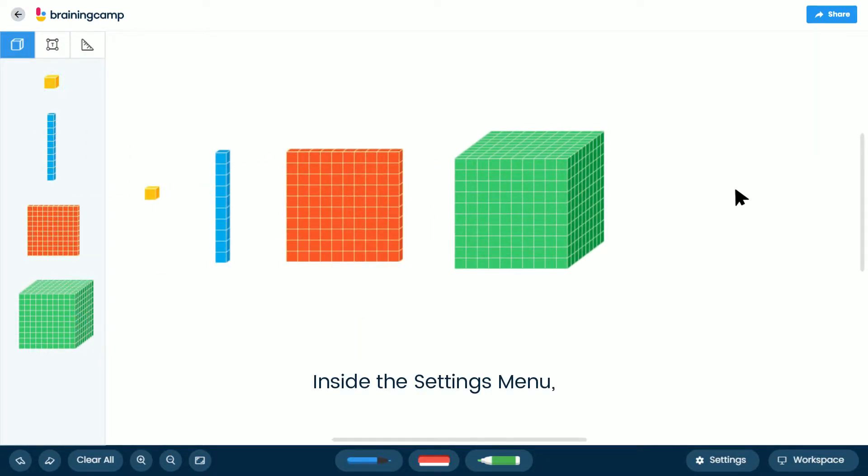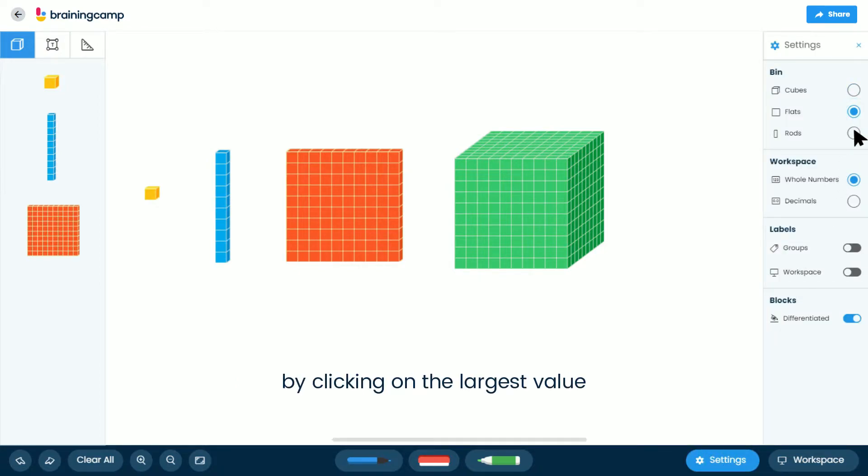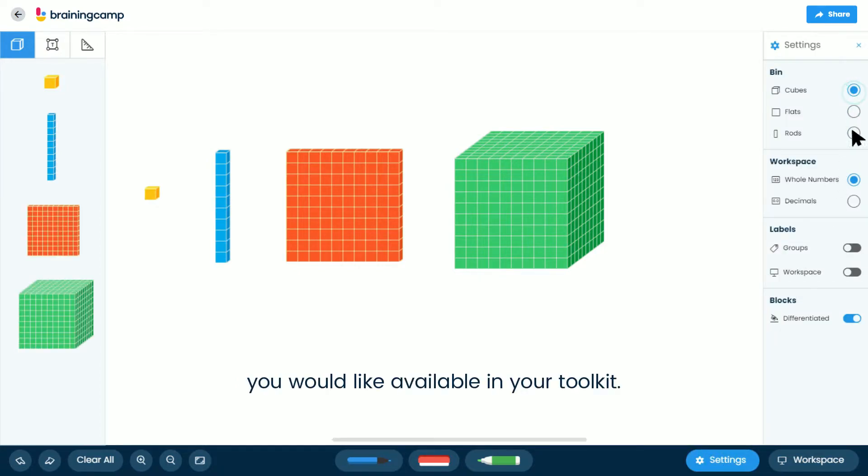Inside the Settings menu, you can change the collection of blocks you would like to work with by clicking on the largest value you would like available in your toolkit.